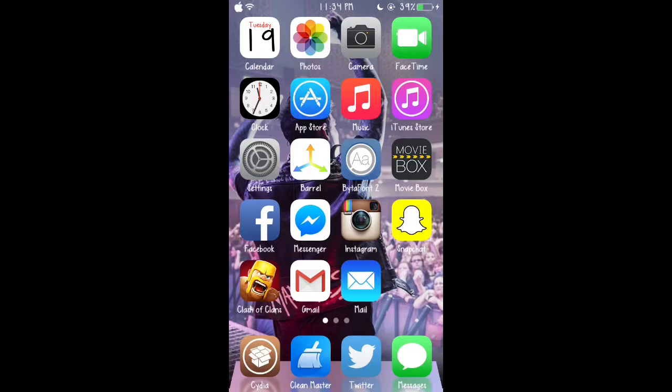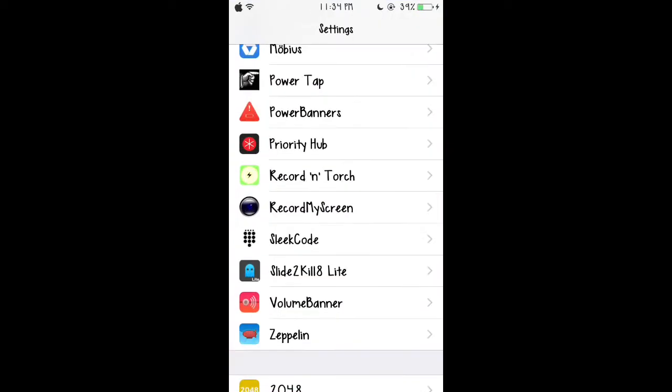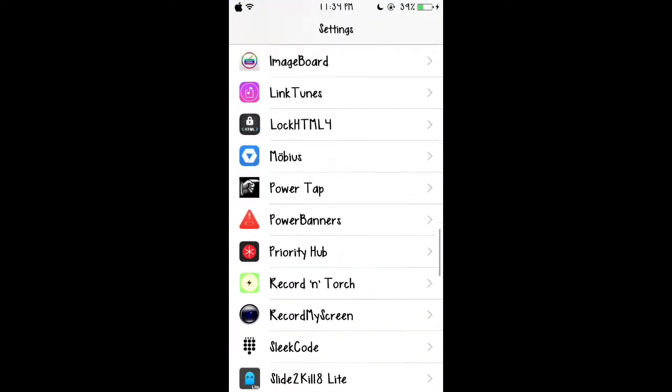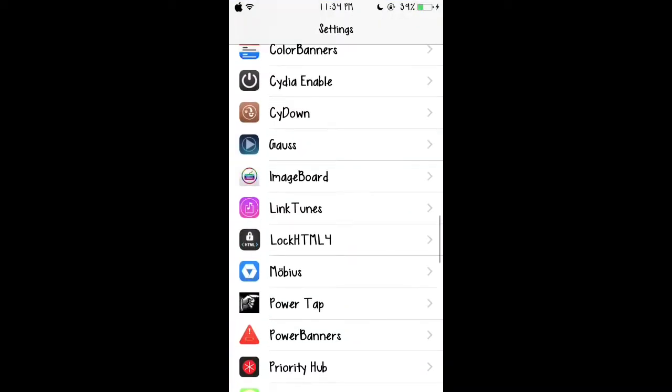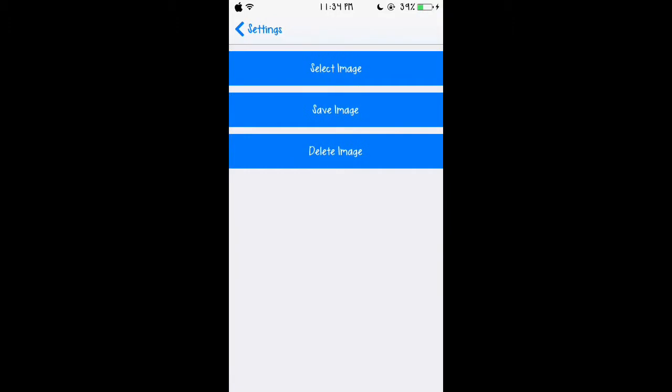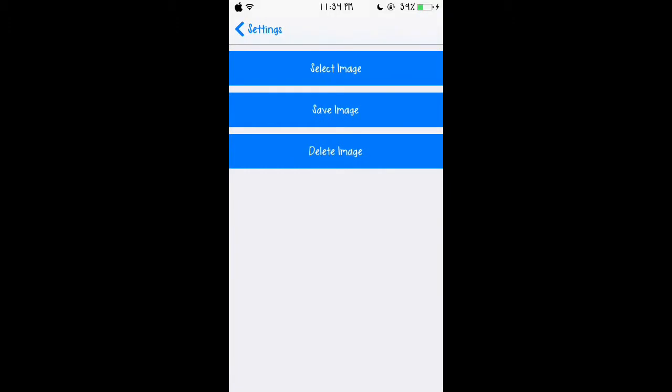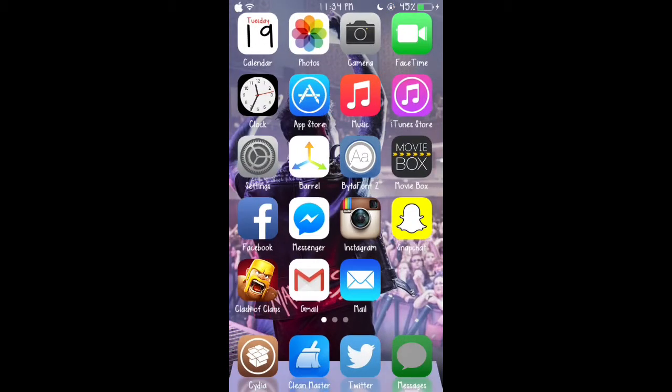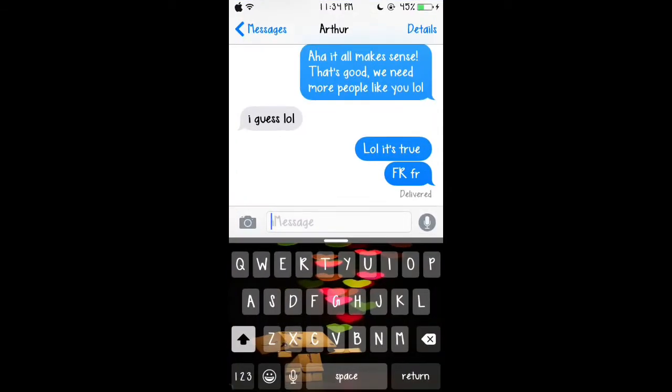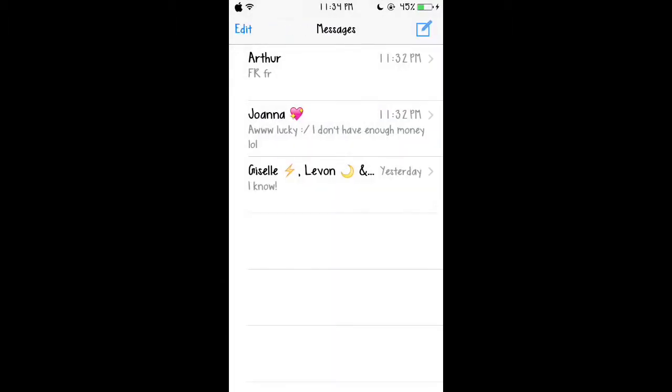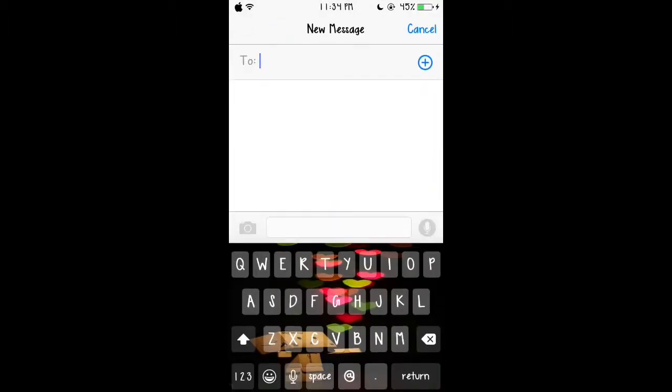I'm gonna get straight to the first tweak and that is called ImageBoard. I actually just got this tweak, thought it was really interesting. Basically what this tweak is, on your keyboard like you guys see, I have a design on my keyboard and you could only usually do this with Androids, so now you can do this with your Apple device.